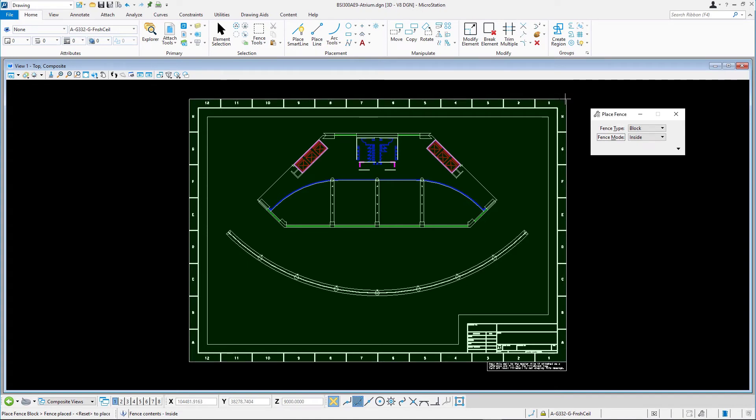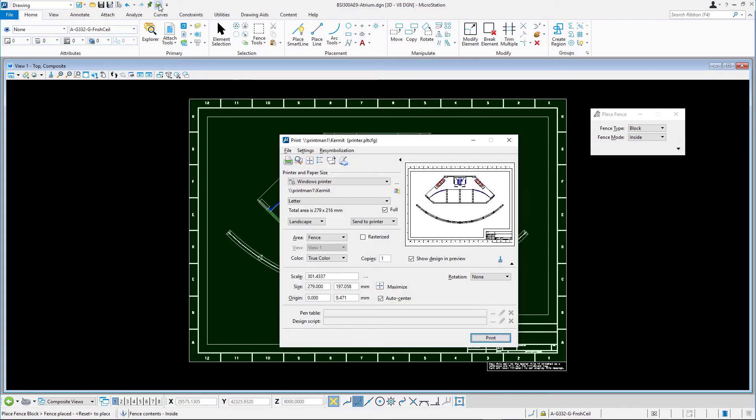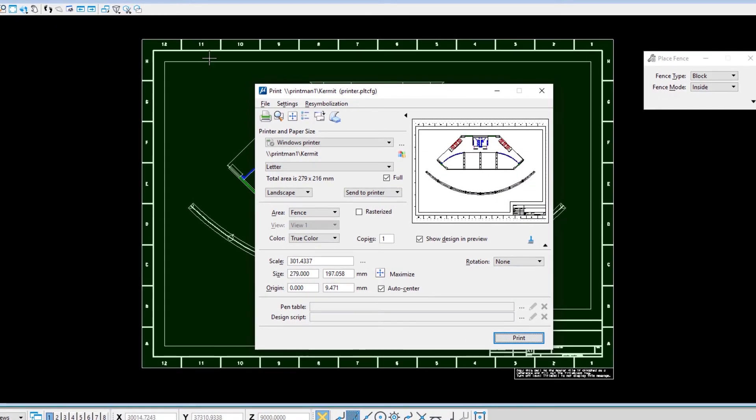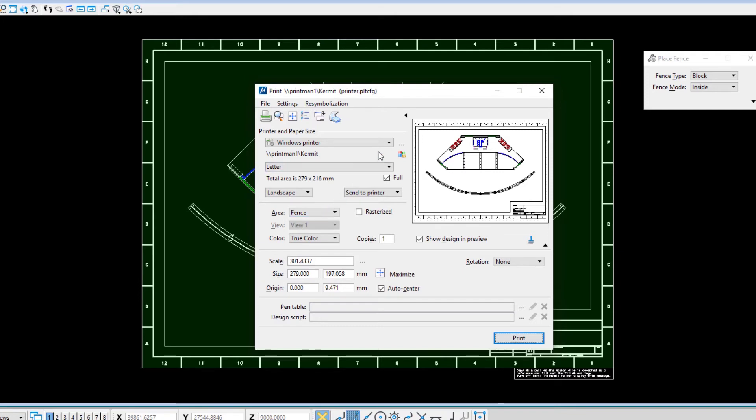Click the print icon in the quick access toolbar. The print area is automatically set to fence because a fence is available in the model. Set the printer to PDF or PDF training.